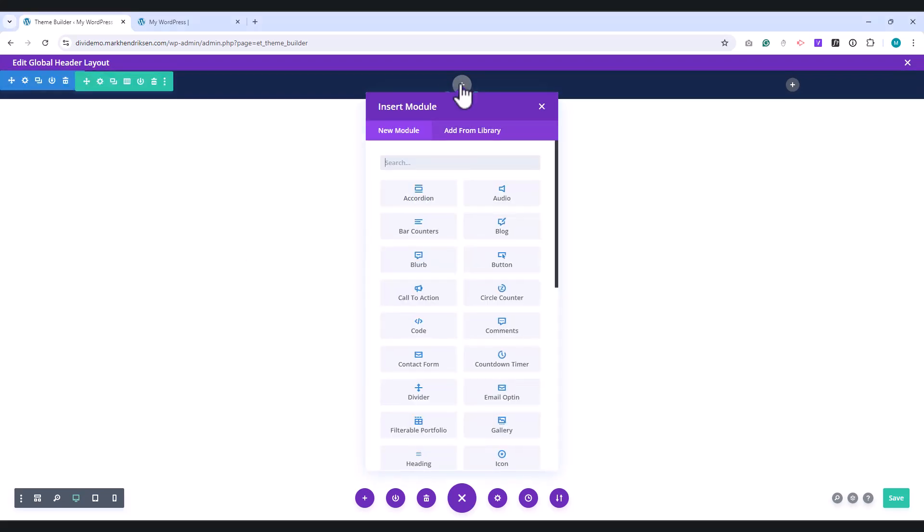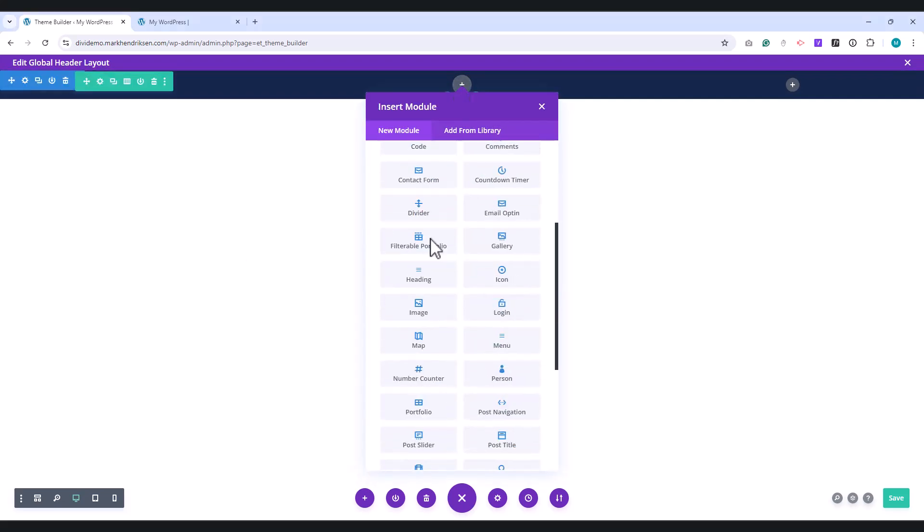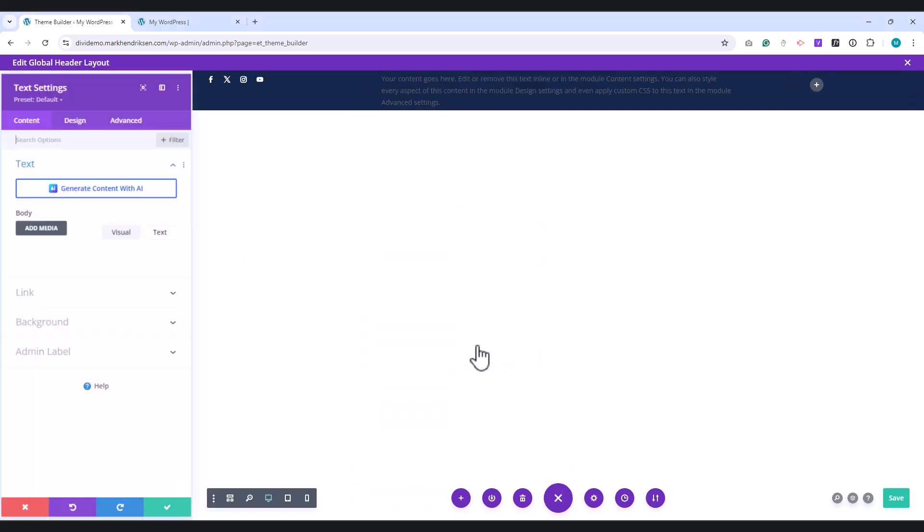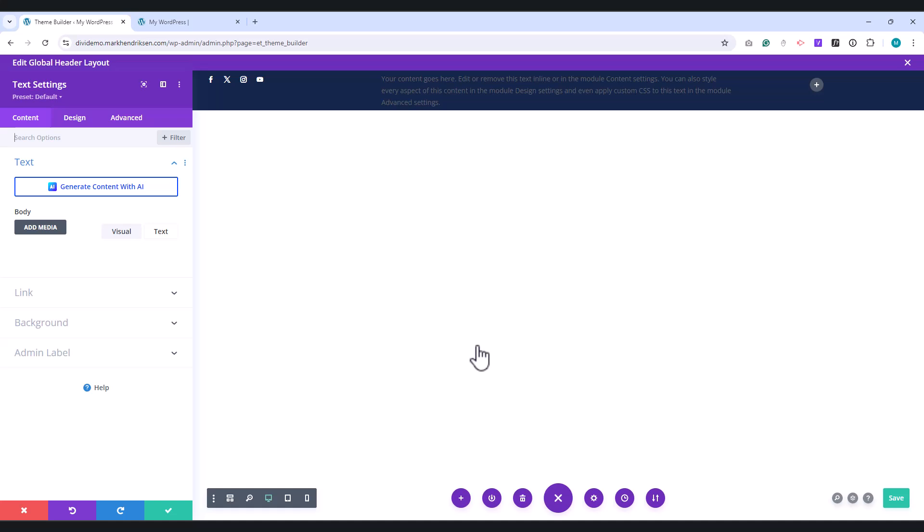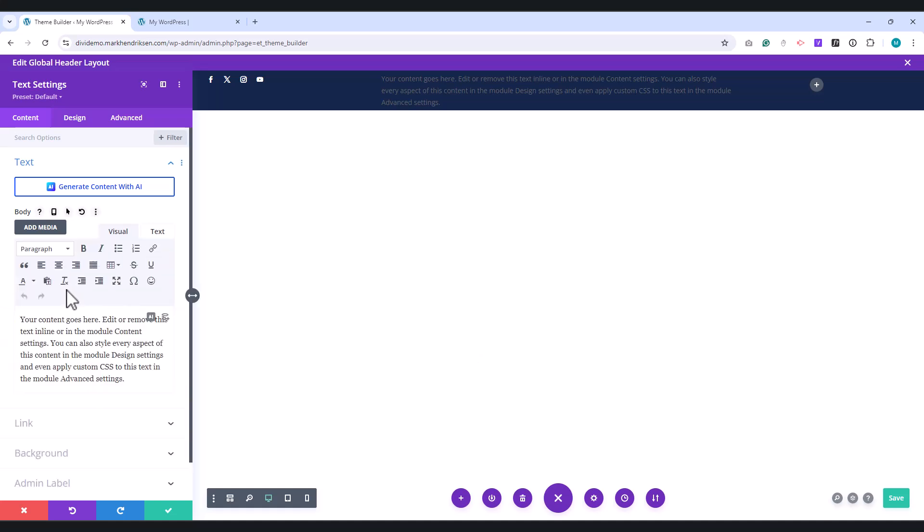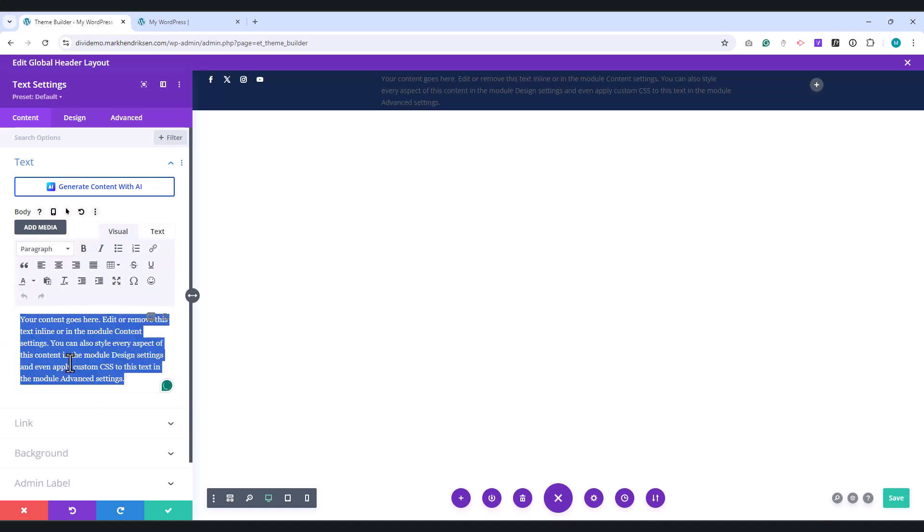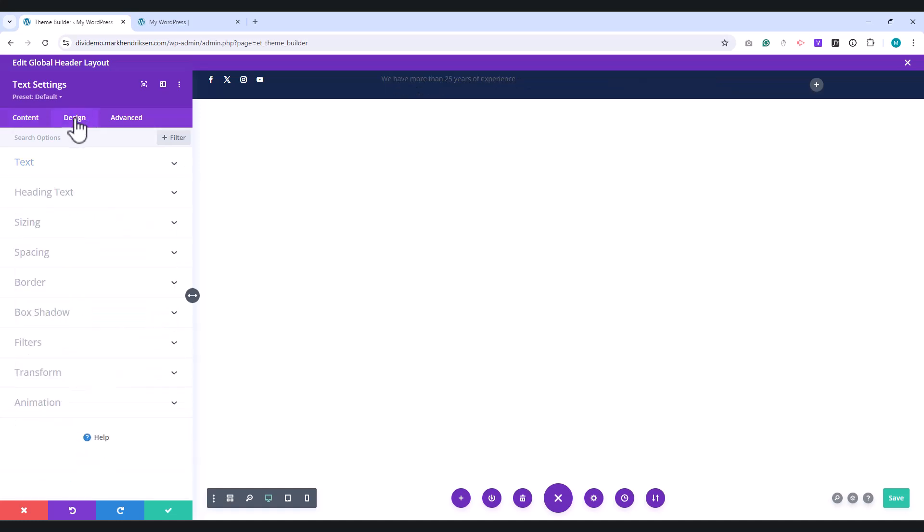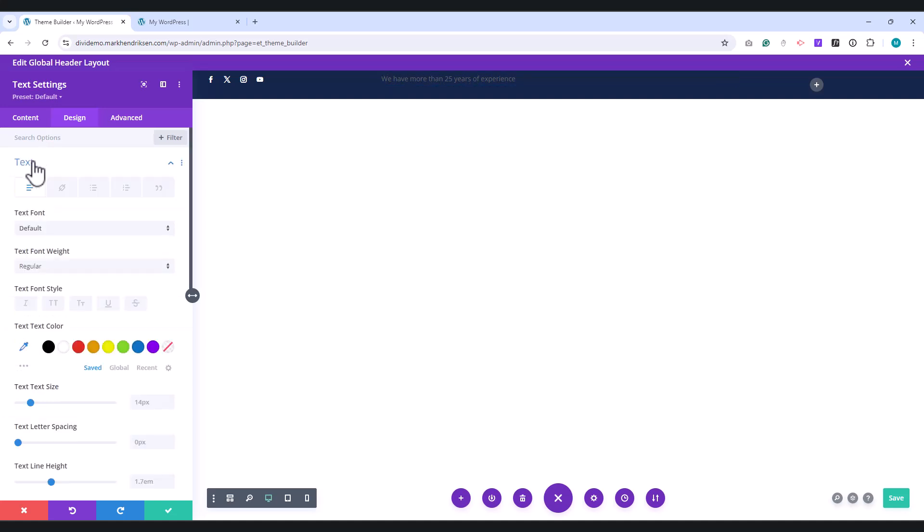Go to the Text module in the middle column. In the Body field, you can place your text. Go to the Design tab. Under Text,